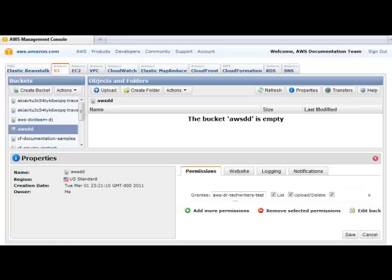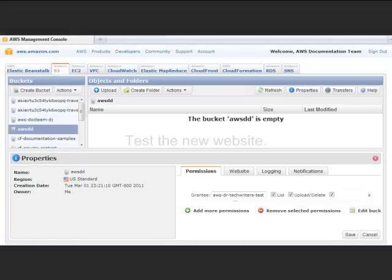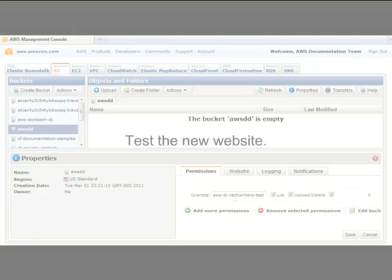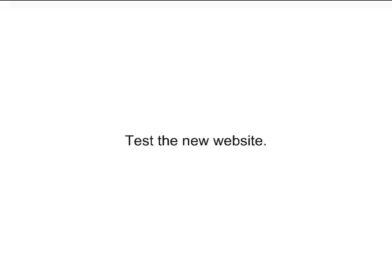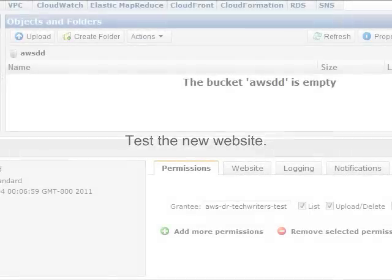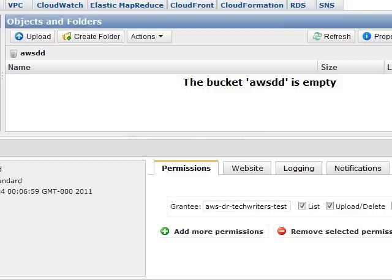Your bucket is now ready to host your website. To test the website, you need to upload the index document.